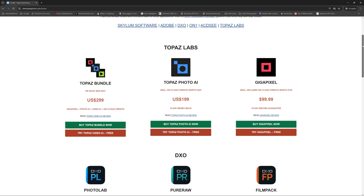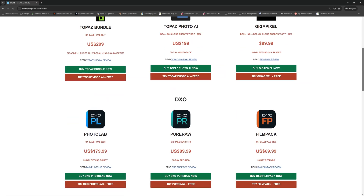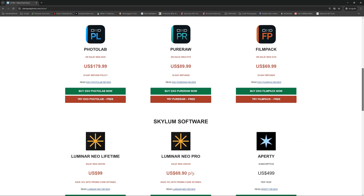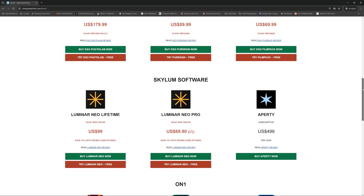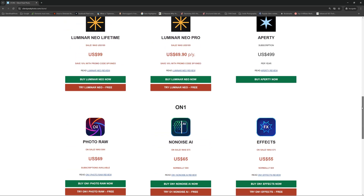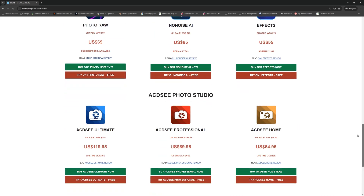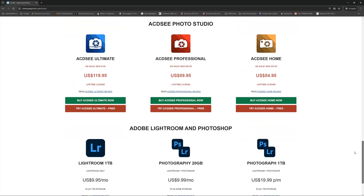If you would like to try any of these noise reduction applications, you can — in the description below there are links to free trials. Alternatively, stop by the store at silentpeakphoto.com, where you will find free trials but also the best prices for various different software applications, along with some promo codes as well.